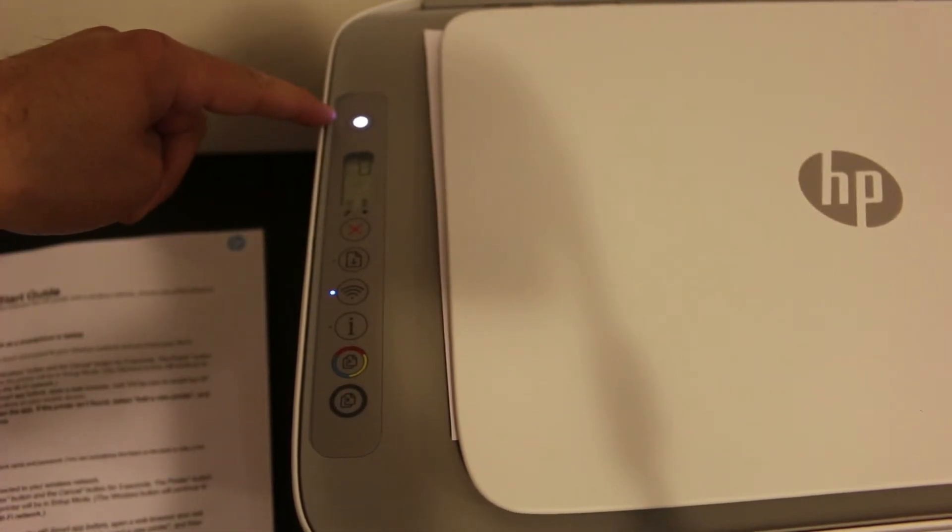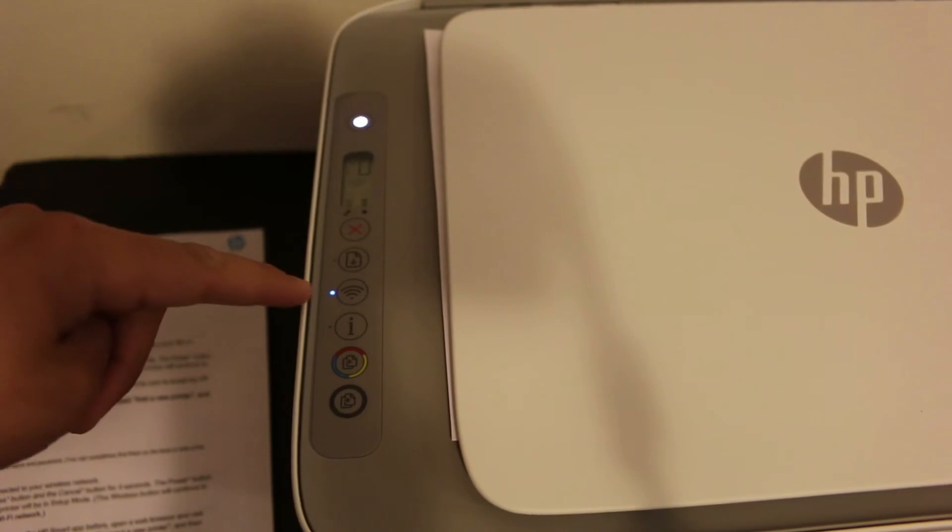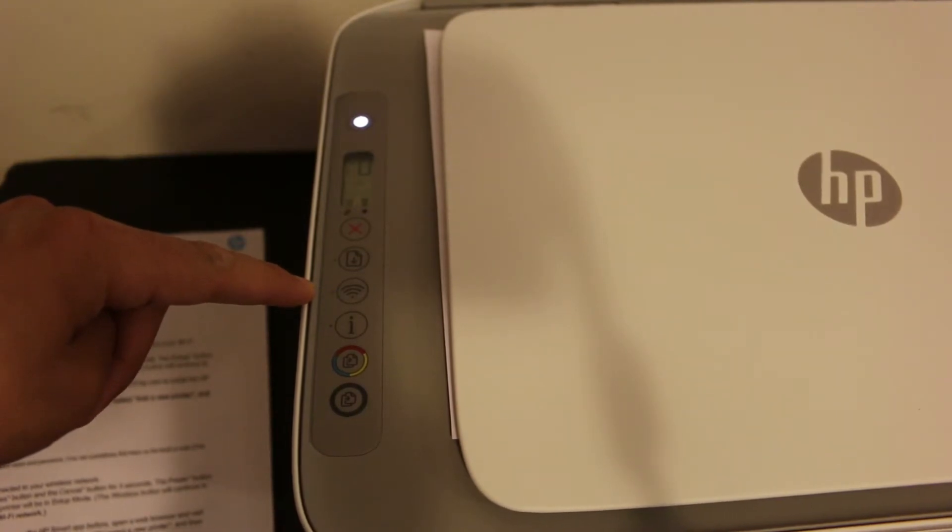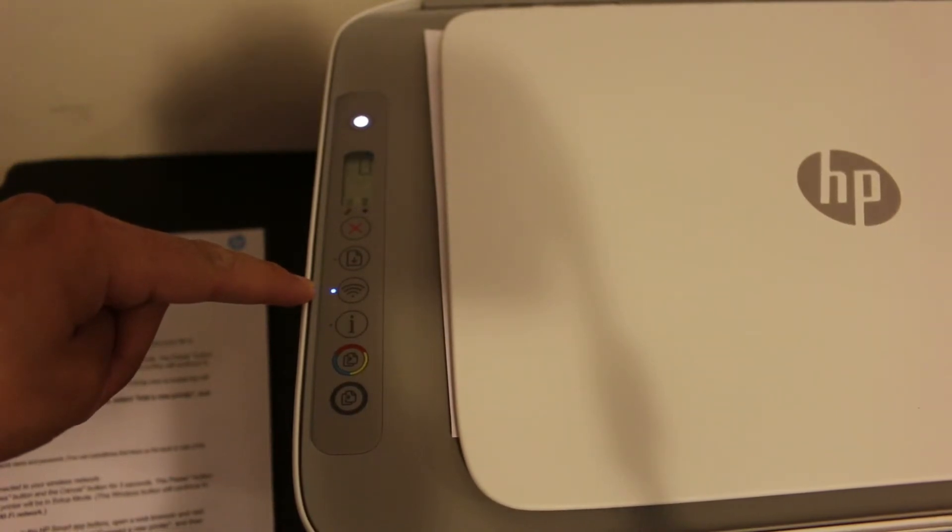The power button has stopped flashing and the wireless button has started to flash. That means our printer has entered setup mode.